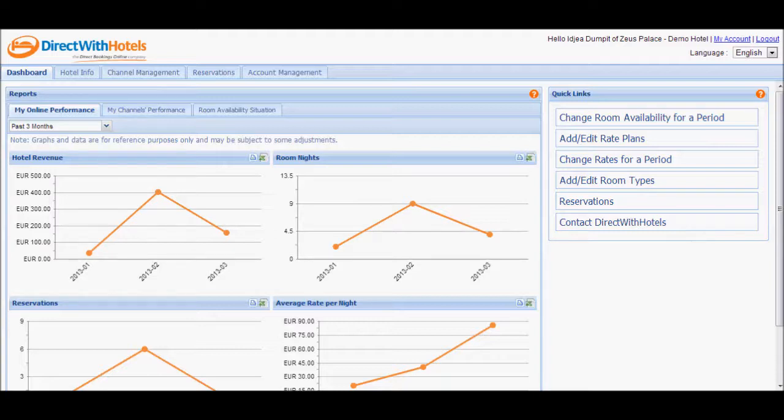Updating availability in the Hotelier Extranet is very easy. You may update availability values directly on the Room Availability Calendar or apply new availability per room type for a date range via the Bulk Updates module.